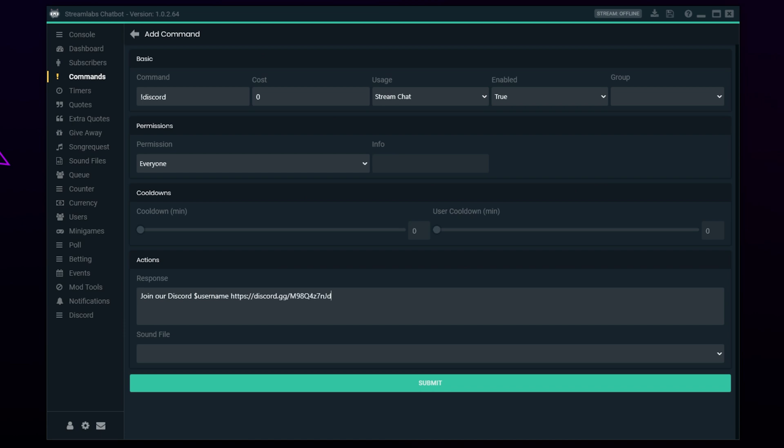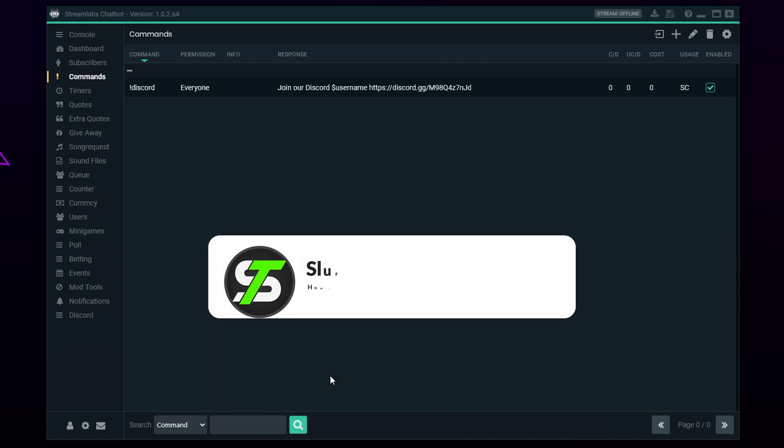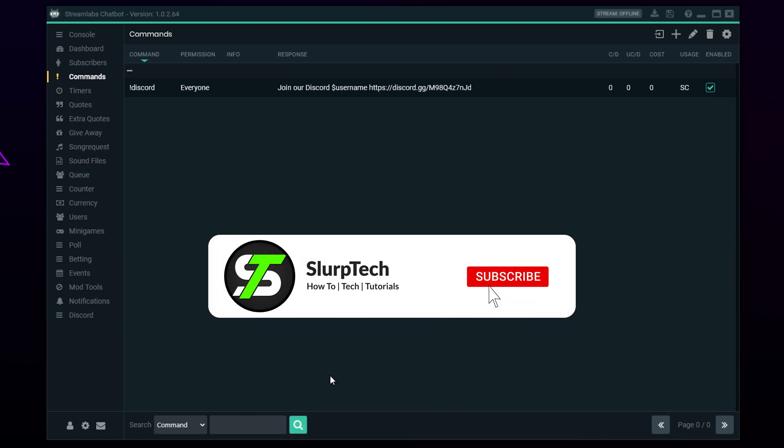Submit. Your Streamlabs Chatbot Discord command will now be active. We will include a link to more Streamlabs Chatbot commands in the description.